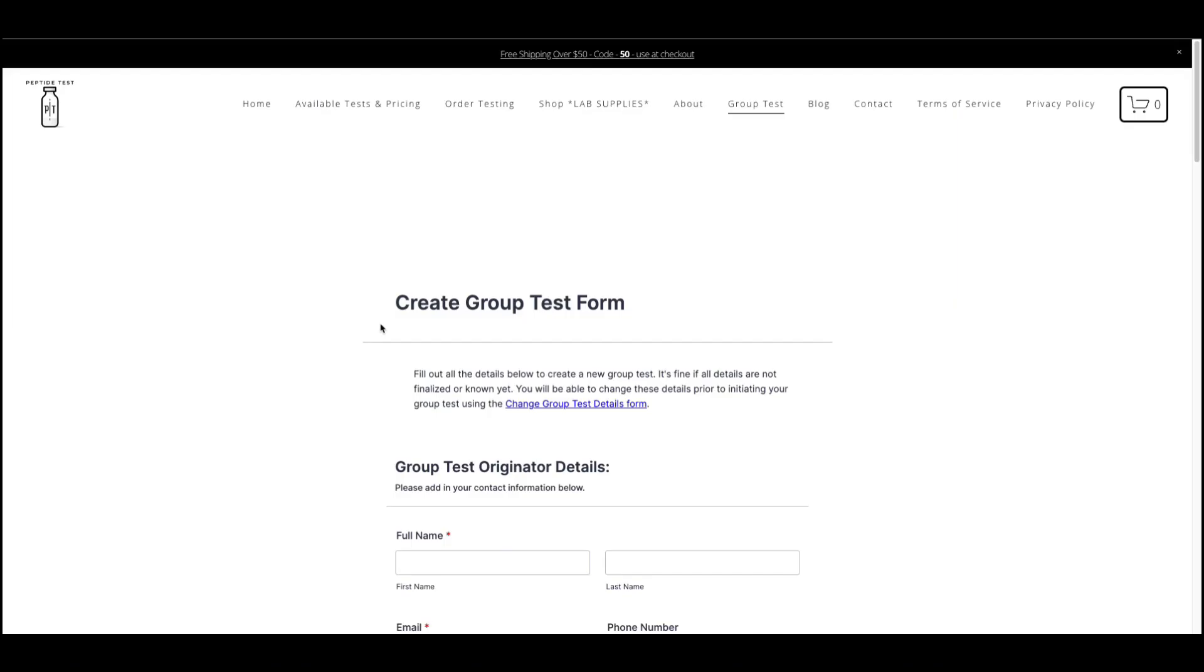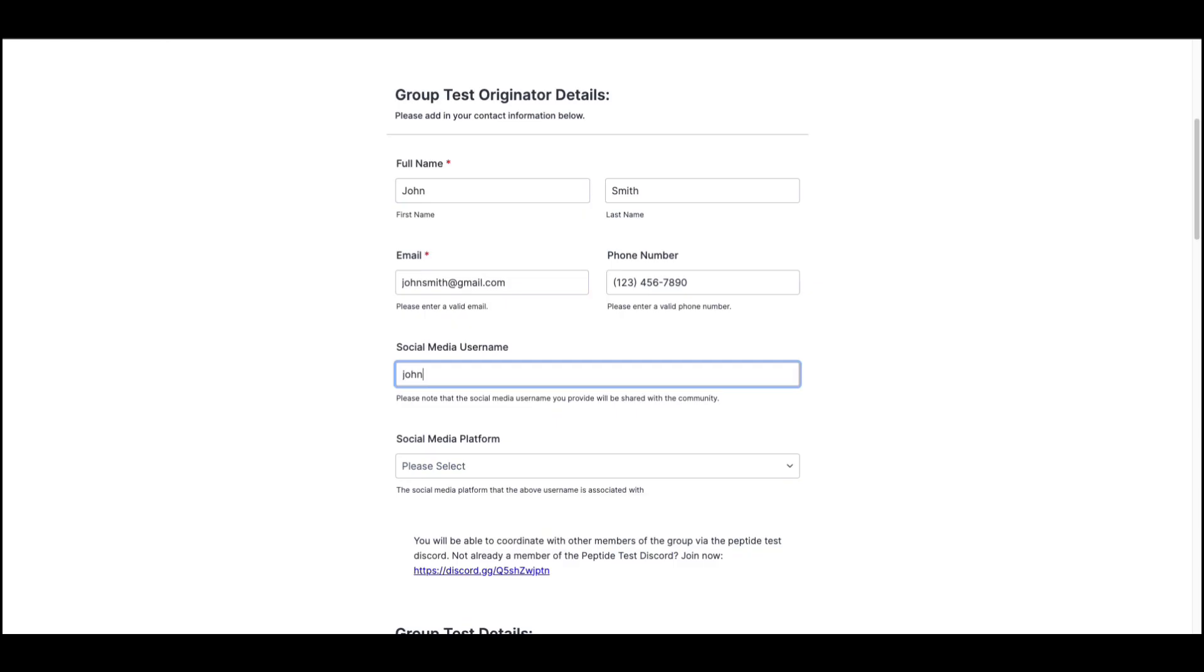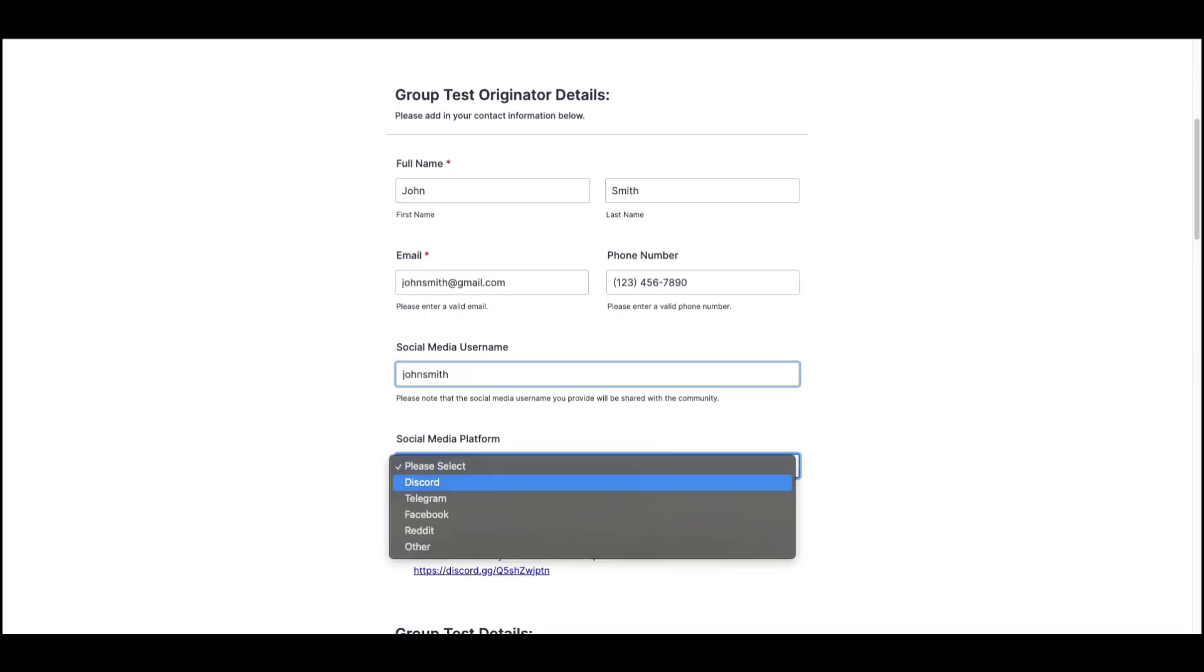You'll start by filling in your information. Add your name, email, phone number, and social media username. This social media username will be shared with your group so that your group knows that you are the originator of the group test.